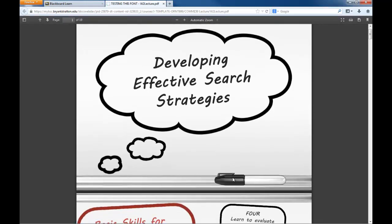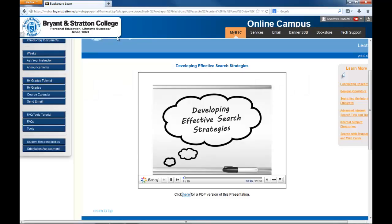Please take a few minutes and locate the Weeks button in the left-hand navigation pane and click on it. Once you've opened the page, please review the lecture material and explore this feature.